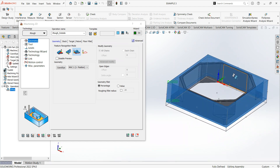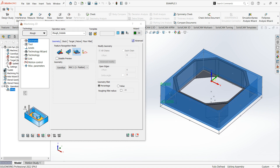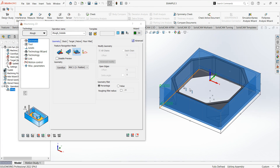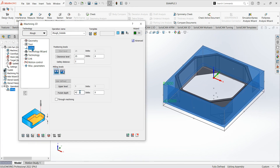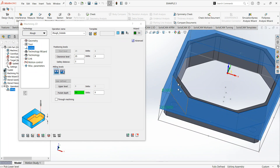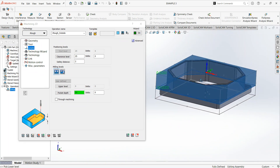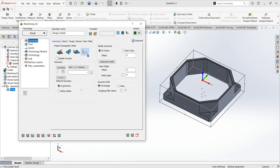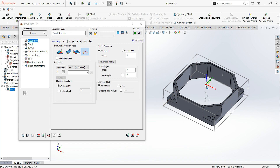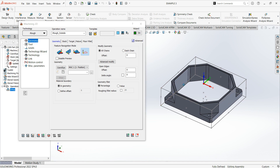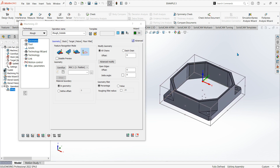Another option is outside feature recognition — this recognizes everything outside of the actual model, which is pretty handy. And the last one is a chain without feature recognition, which won't give you a visual guide of where stock is; it just does it manually.